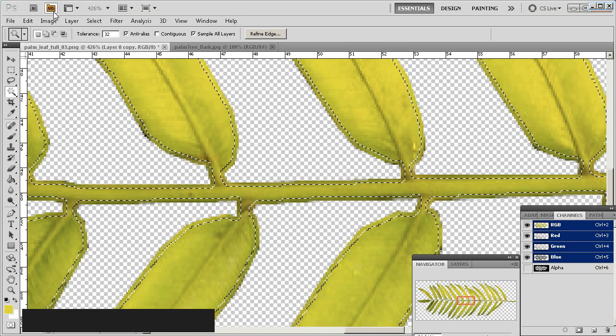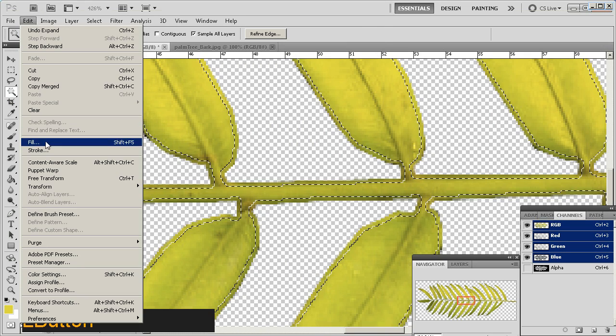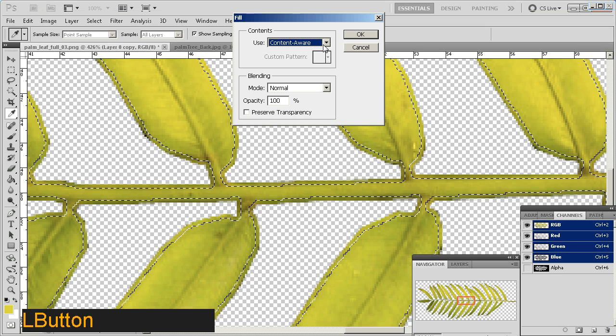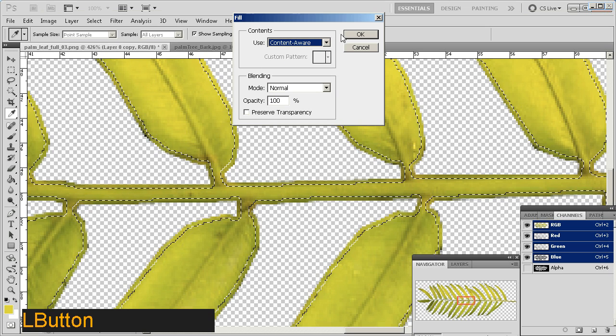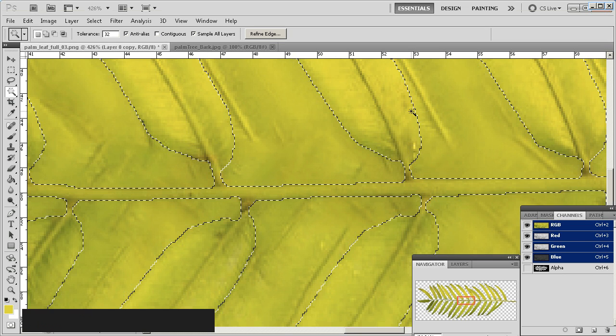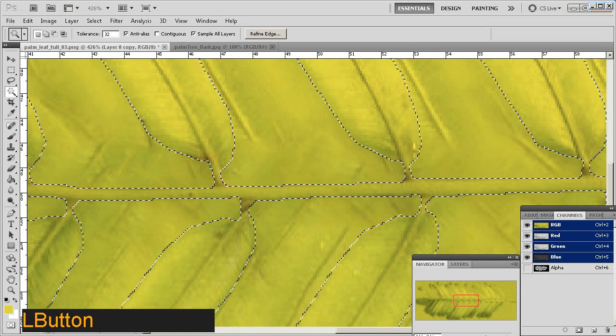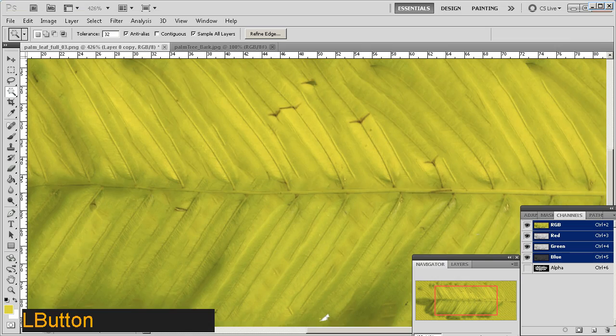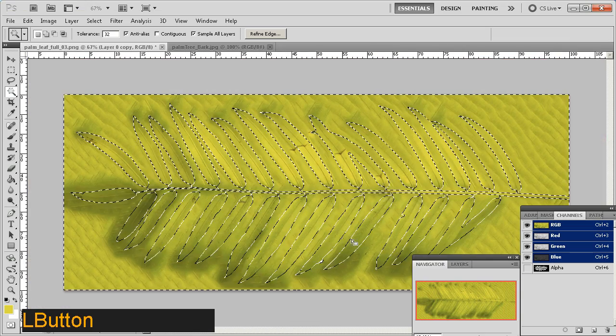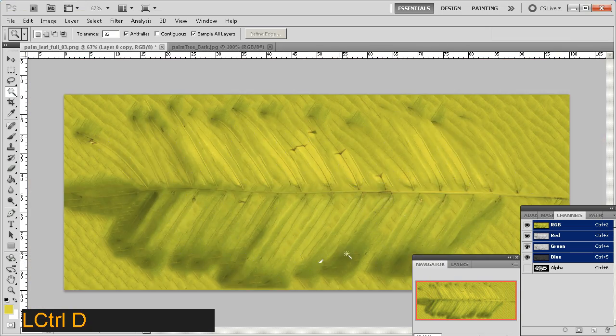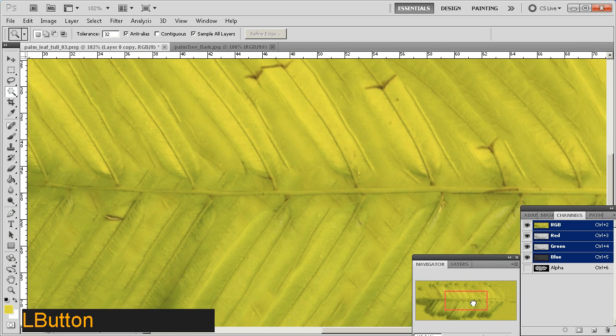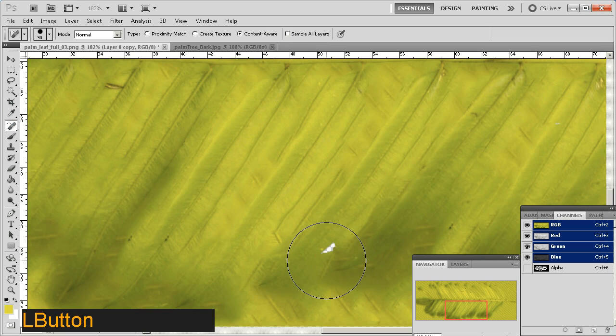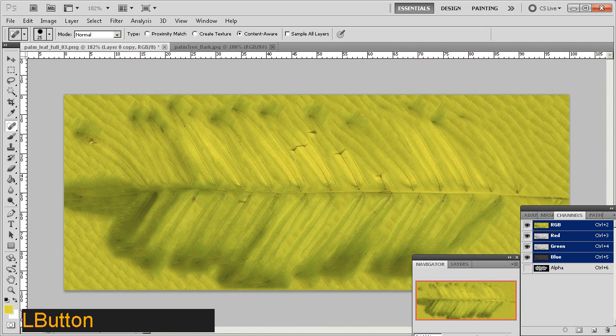I'm then going to do an edit and fill. I'm going to do a content-aware fill, which you can do when you have a selection. Click OK. Basically, this fills the entire image. Select, deselect. And this would be perfect for what we want to do. I'm just going to do a little heal down here to fill this little hole up. There we go. Excellent.